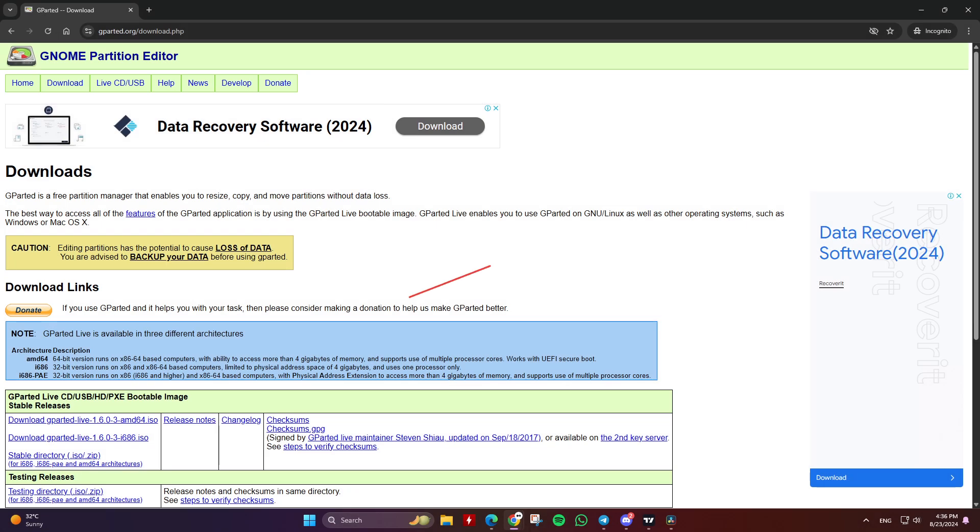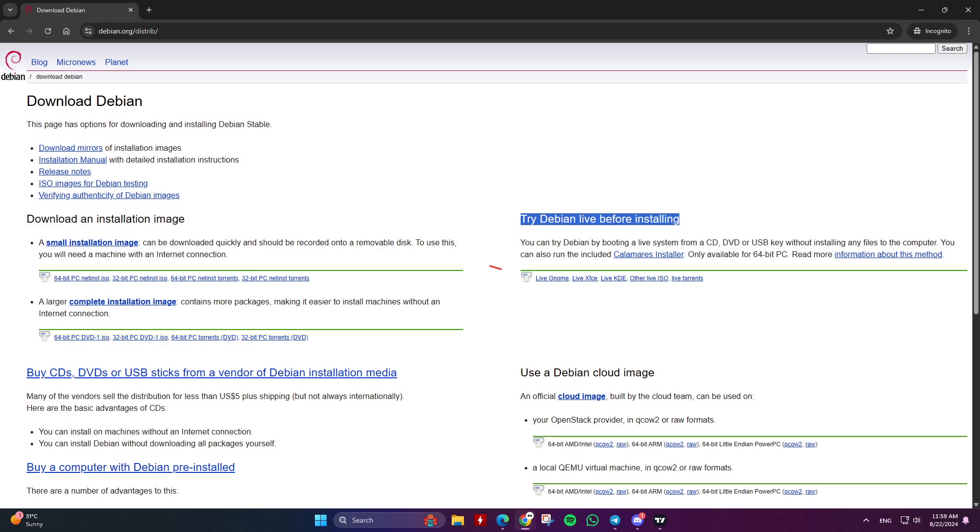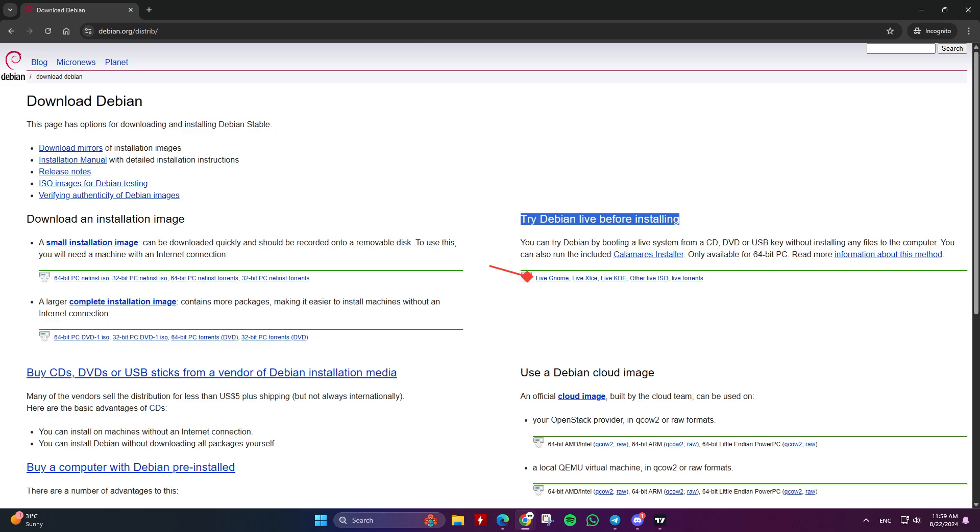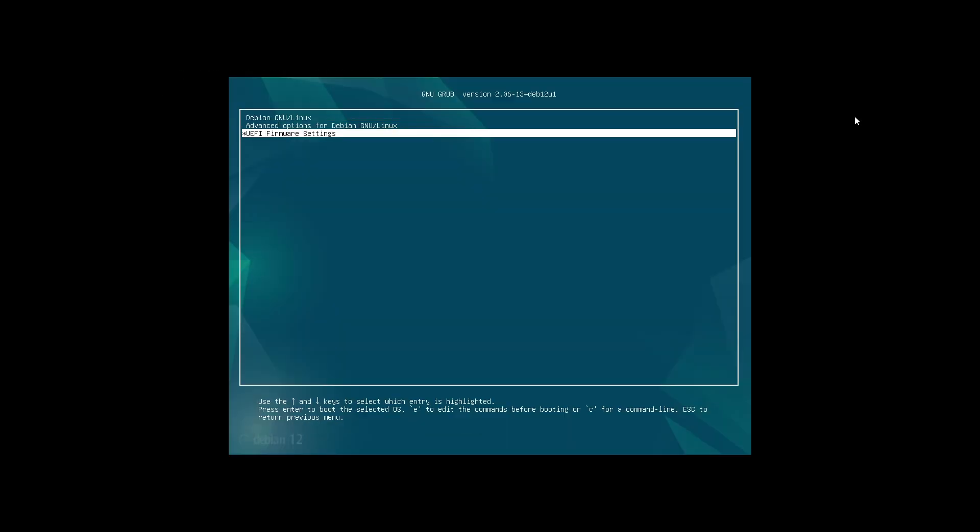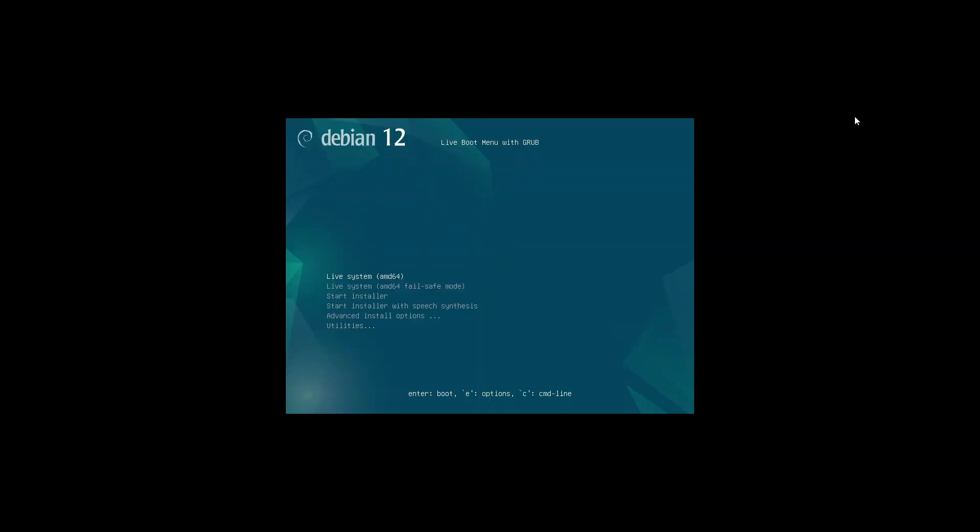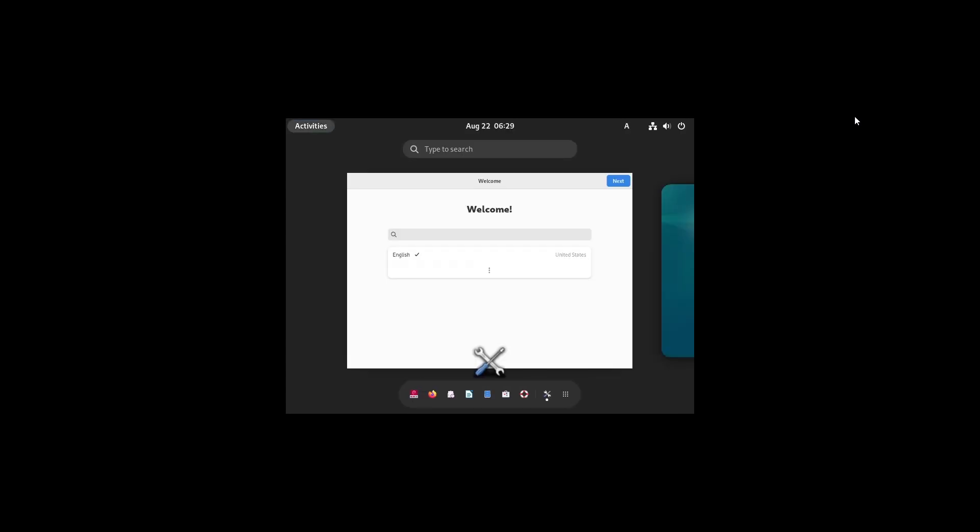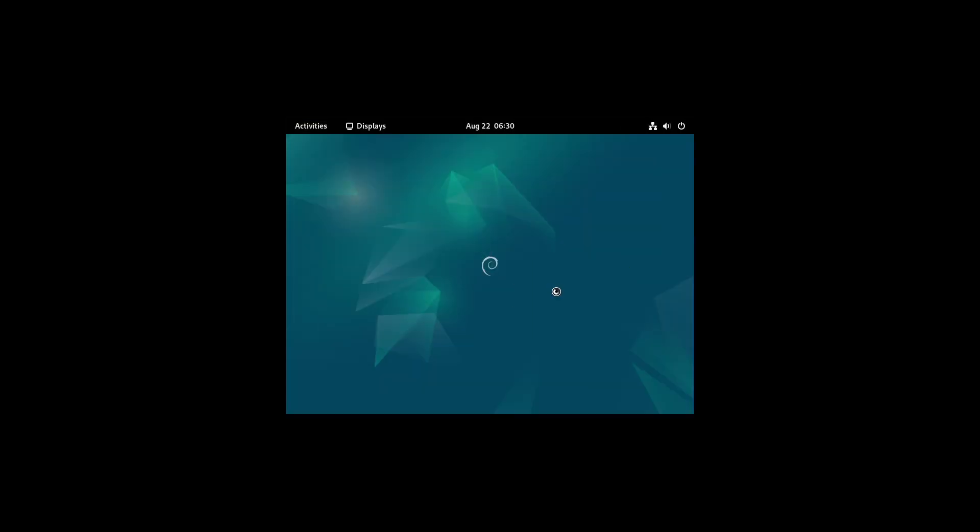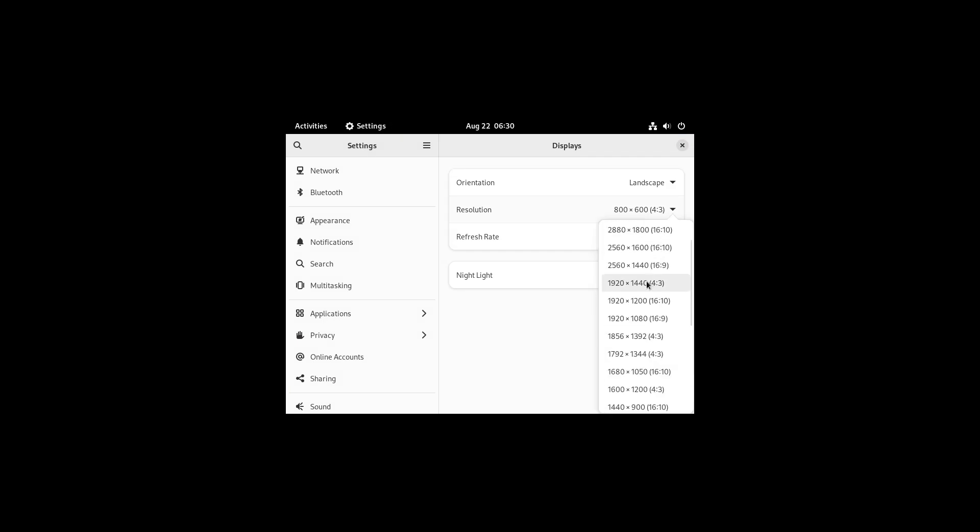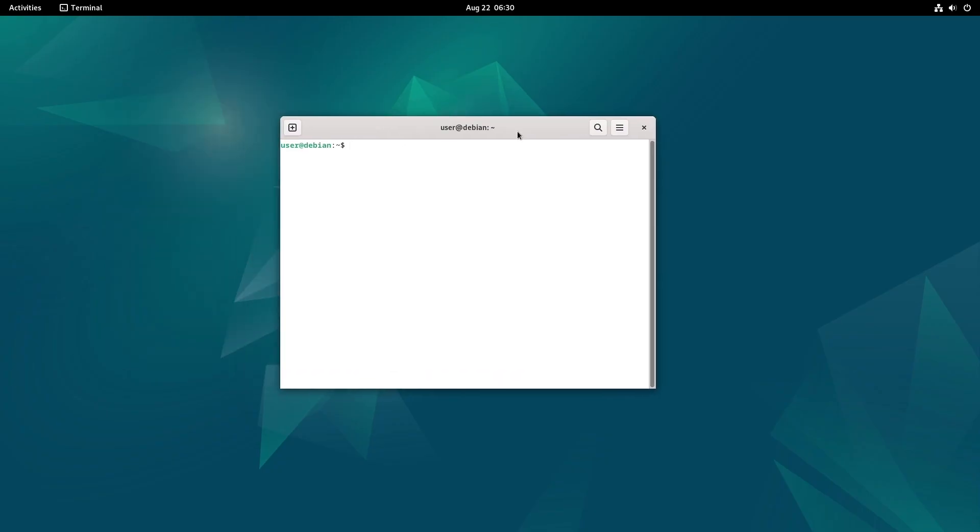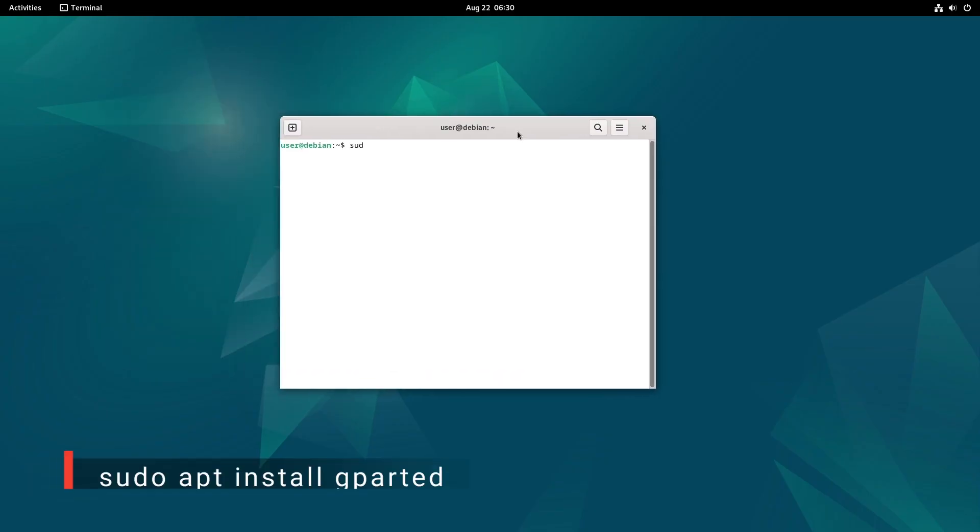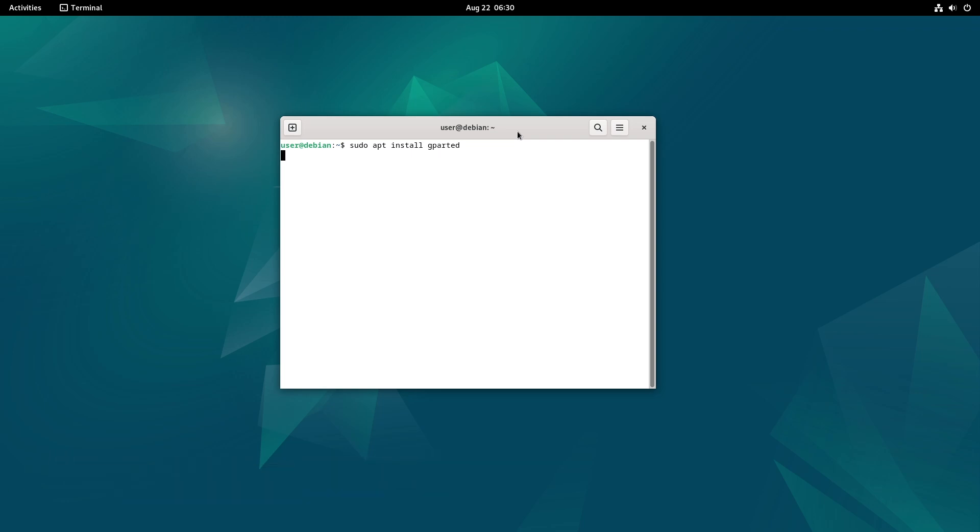To resize and merge the swap partition with your system partition, you will need the GParted live version on a USB drive, or a live USB drive such as the Debian live USB drive. I will use Debian live, which you can download from the Debian website. Once you have the live USB, boot from it. After booting, run the following commands and hit enter.